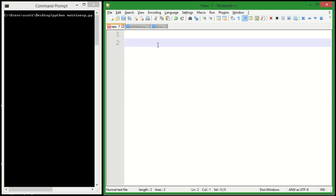In this video, I'm going to be talking about matrix exponentiation, and I'm going to be using the Fibonacci numbers as an example.